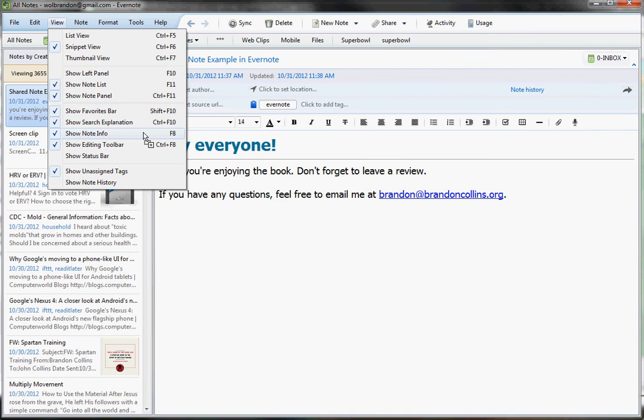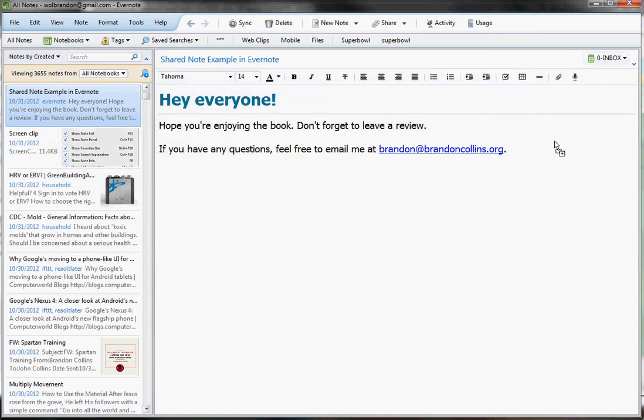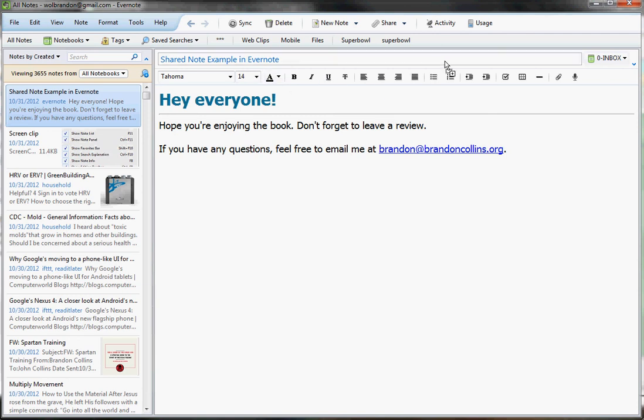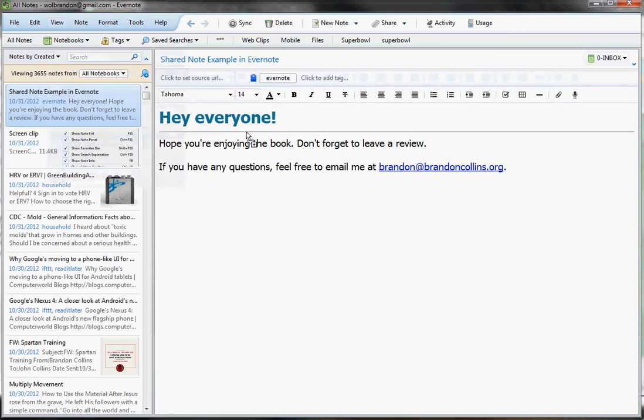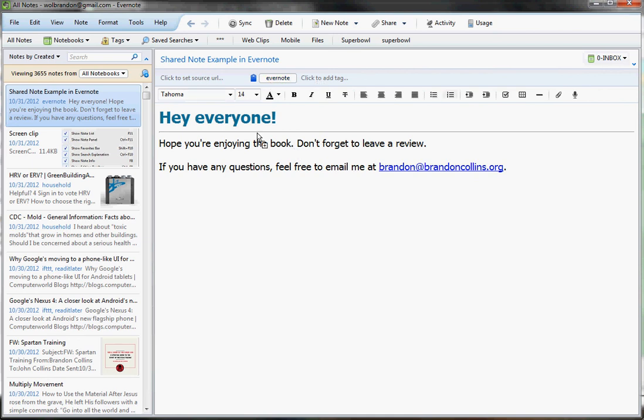and notice that you've got, again, a lot more room here, but you lost a lot of details for the notes. So actually, the view that I use, I'm going to go ahead and hit it one more time. Now, notice what I've got. I can see the URL and the tags, but not a lot of that extra stuff. And this is the one that I use.